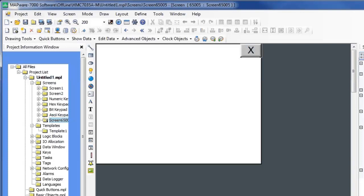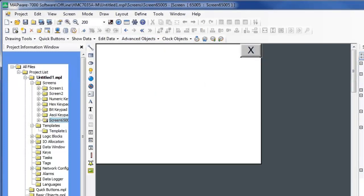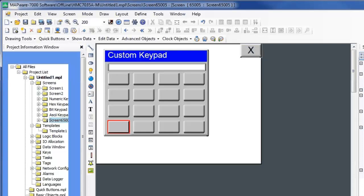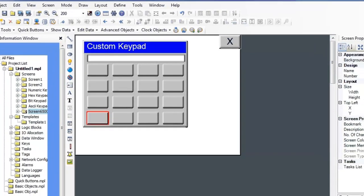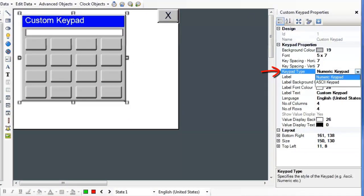Here, we will create a custom keypad. To do this, select your Advanced Objects menu from your toolbar. Select Custom Keypad. Place the keypad on the window. You can place keypads on any screen you like. Select the keypad. In the Properties menu, select the keypad type.